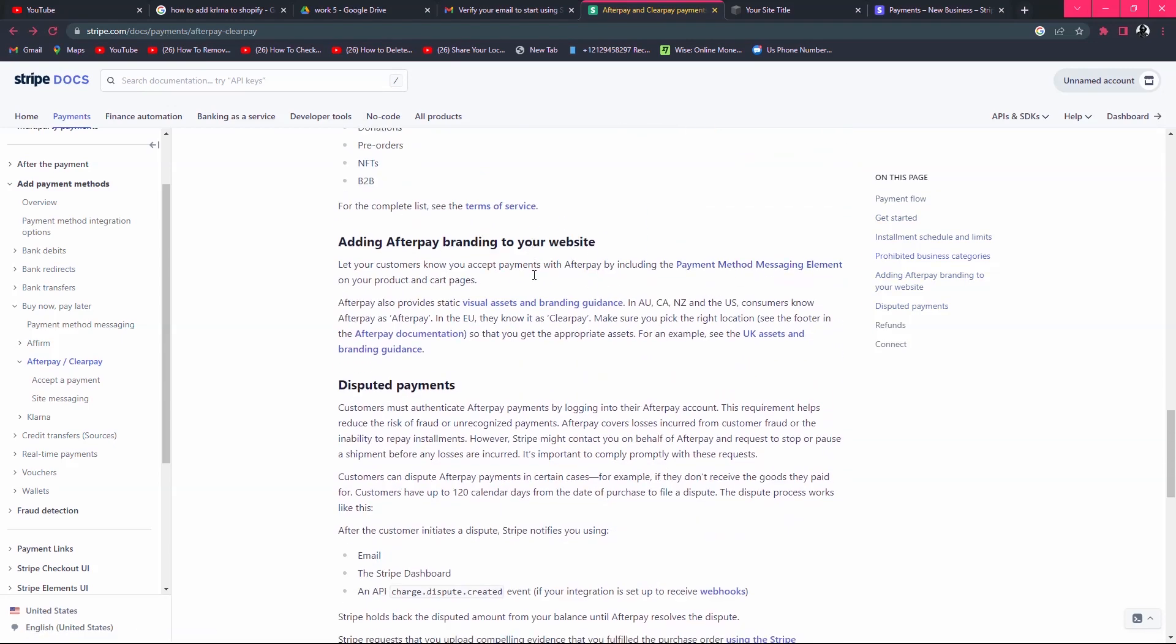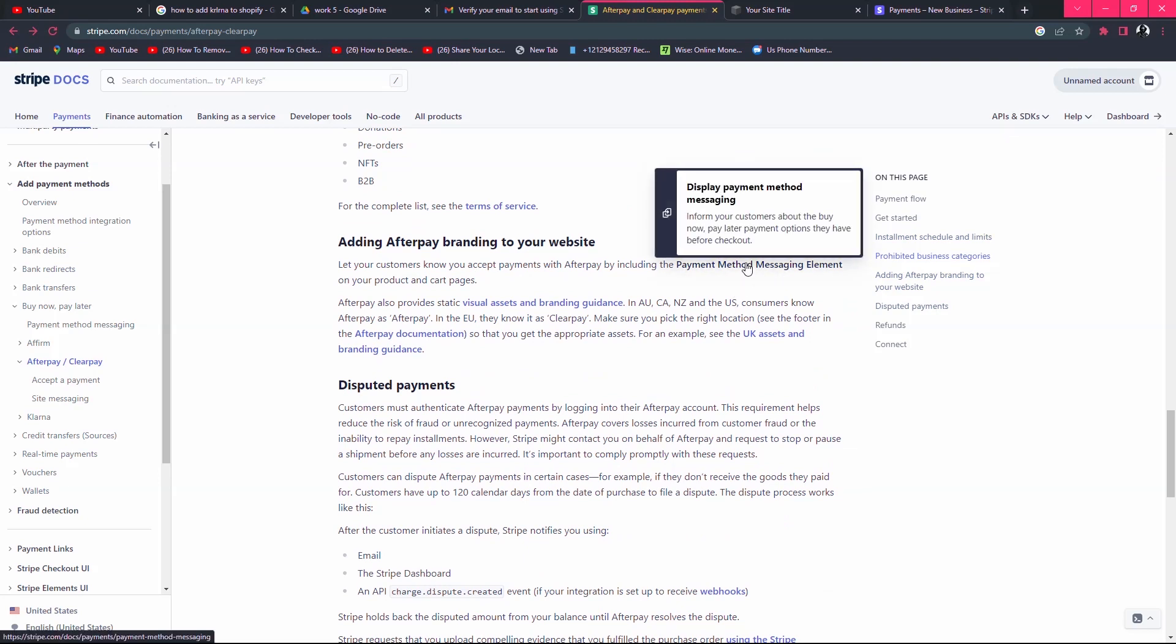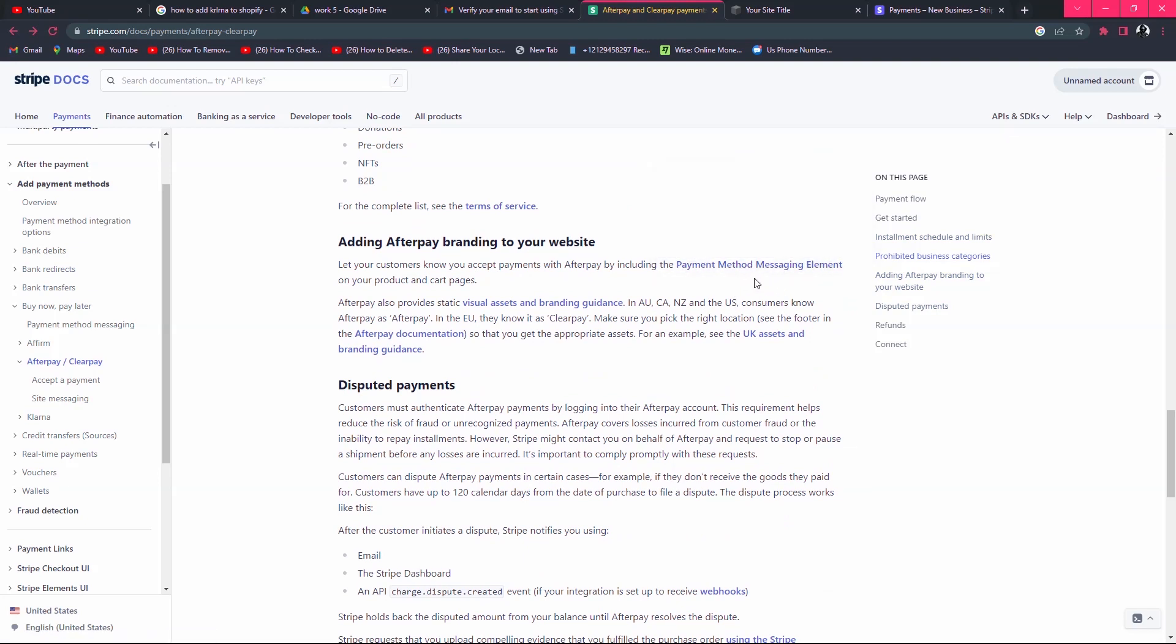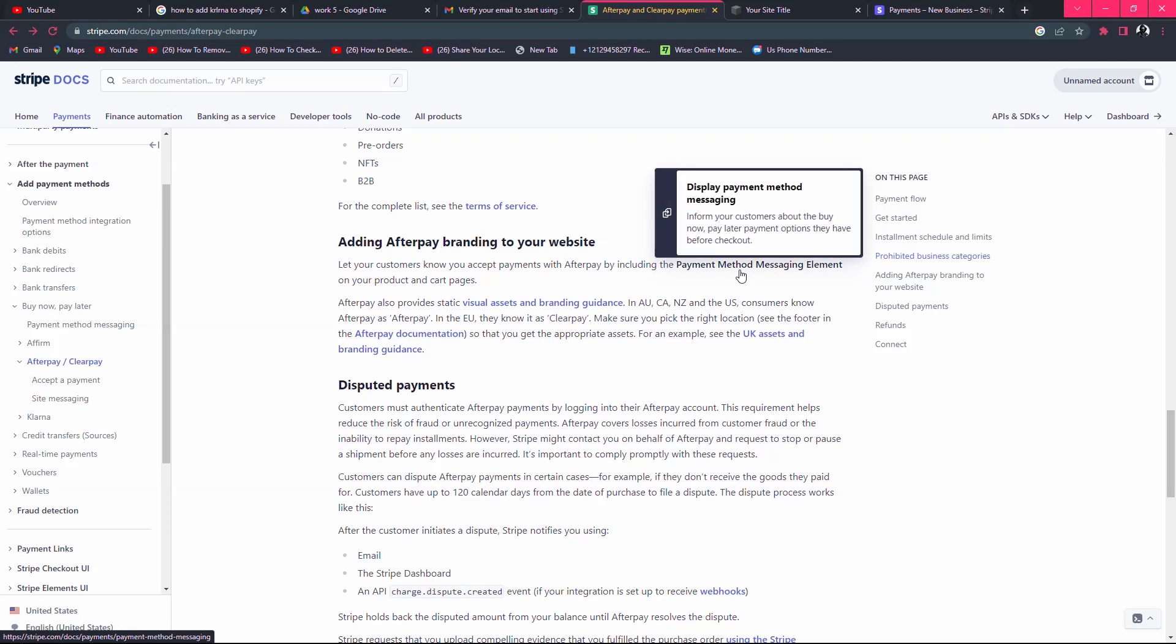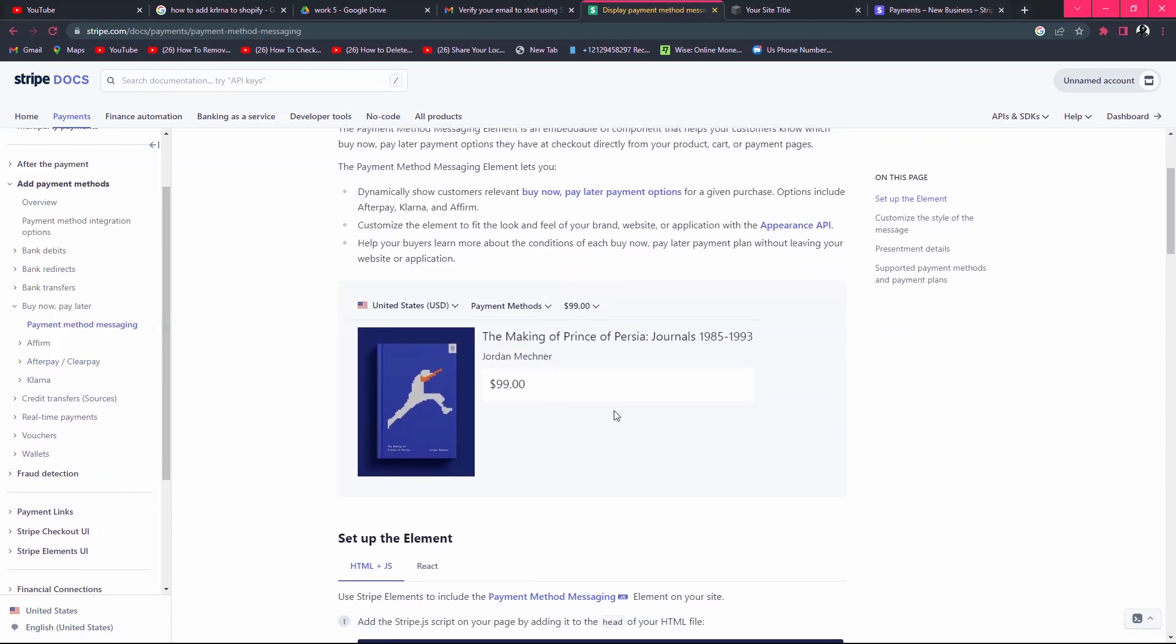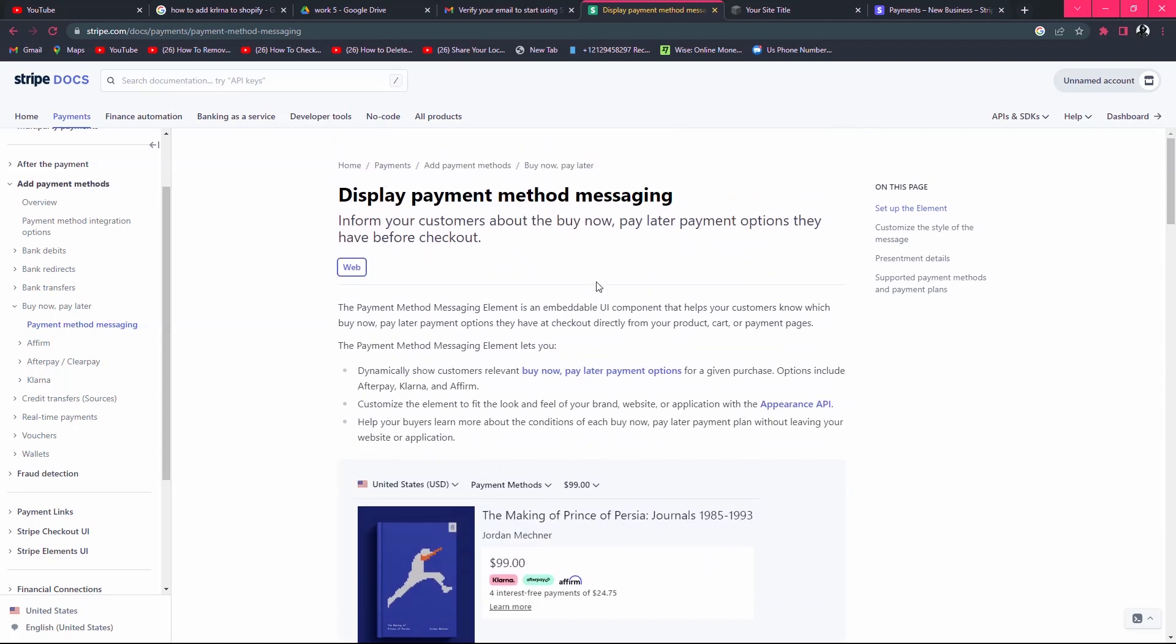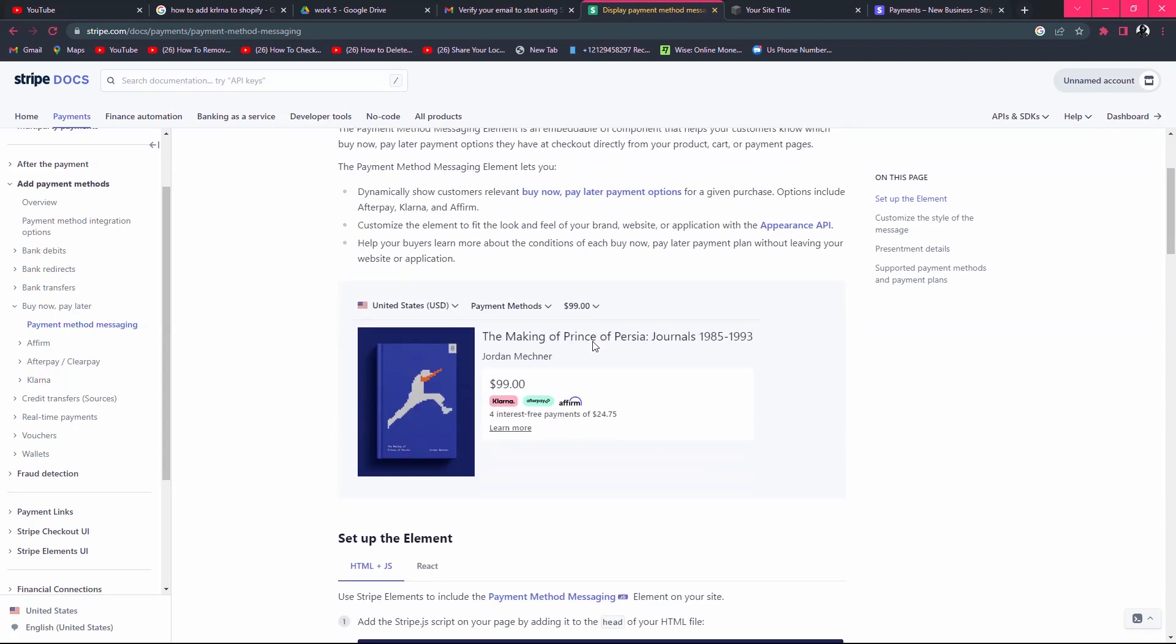Here you can check the links where you will click and you will directly add Afterpay to Stripe. Click here and you will find the Afterpay button. When you click here, you will be redirected to your Afterpay account. In this way, you can add Afterpay to Stripe.